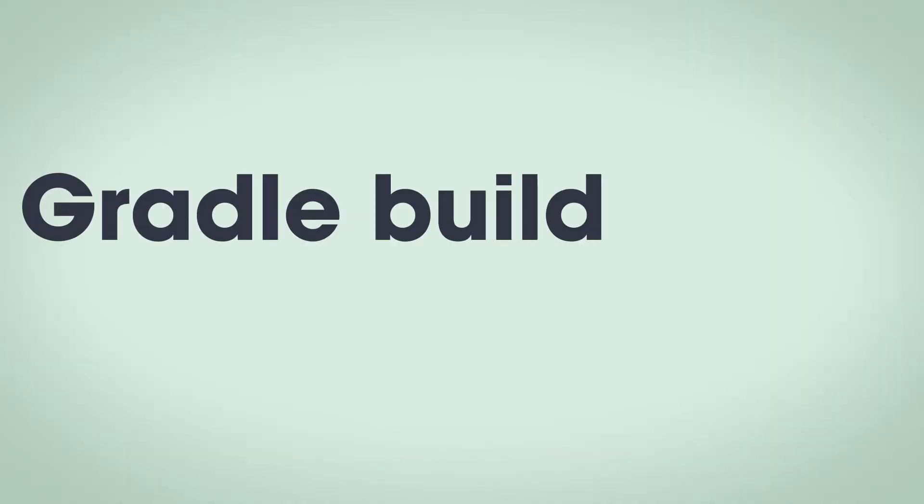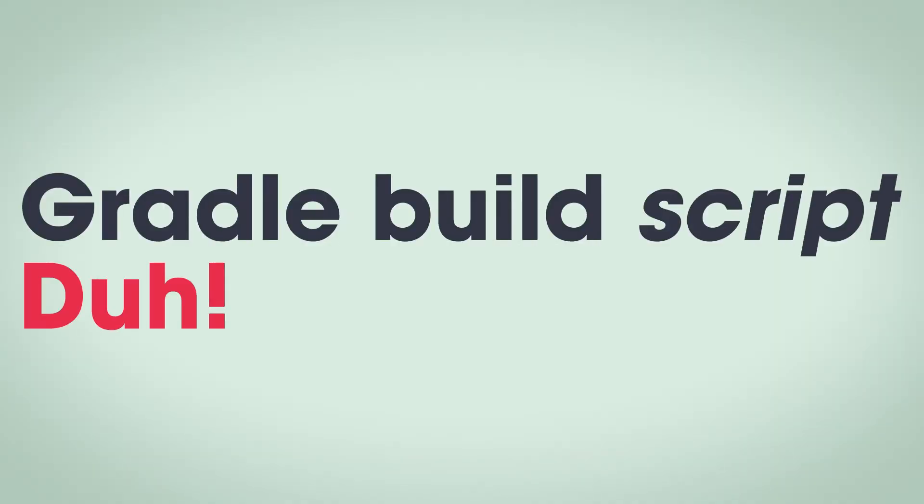It sounds so obvious, especially with a name like build script. Of course it contains code, that's why it's so insane. But it is code my friend, and as a developer, you know how to work with code, that means you can learn how to work with Gradle too. In the rest of the video, I'll show you exactly how.